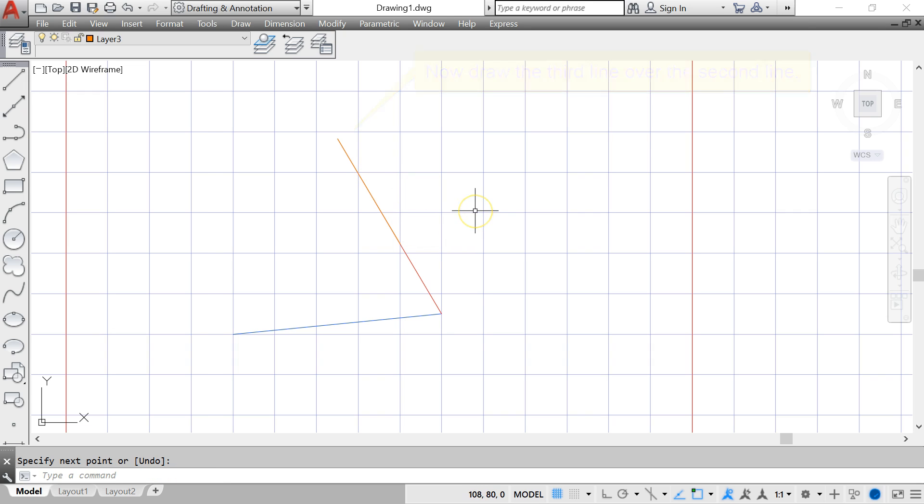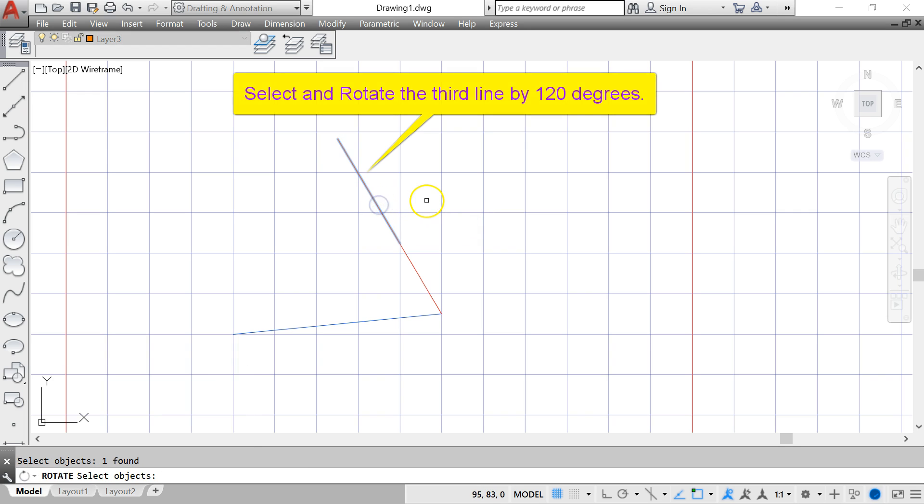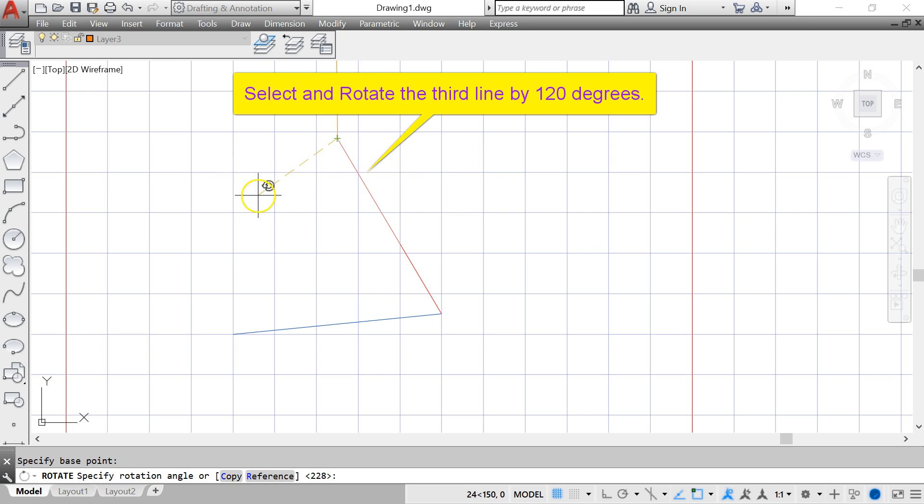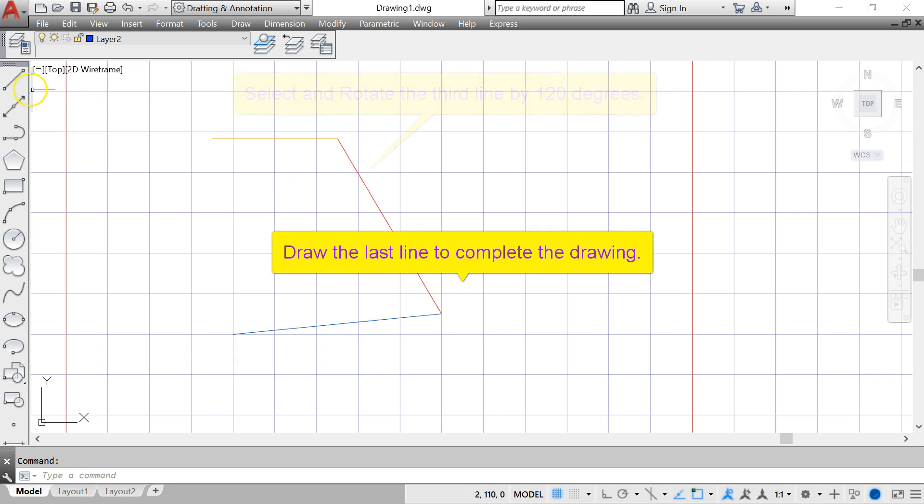Now I rotate the third line by using the rotate command. Select the third line, indicate its base point, and rotate this time by 120 degrees. So I type in minus 120. That will give me the angle between the second and the third line.